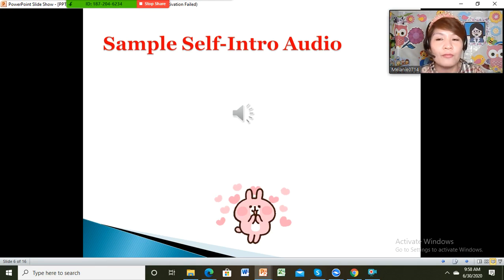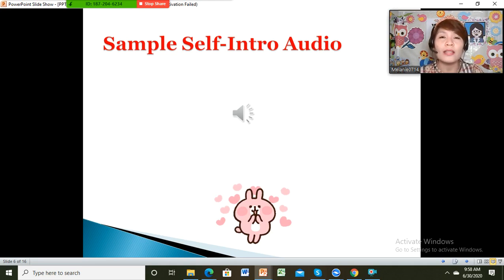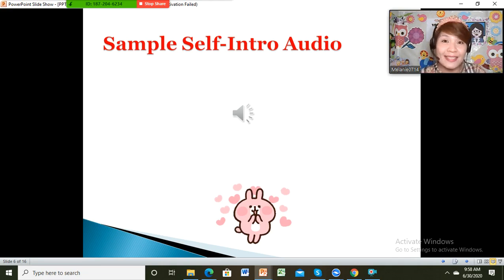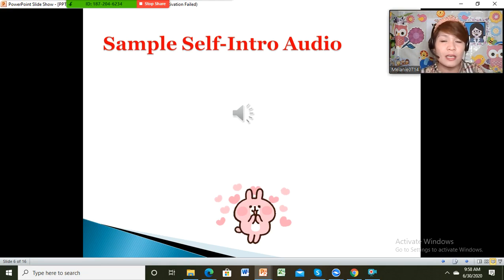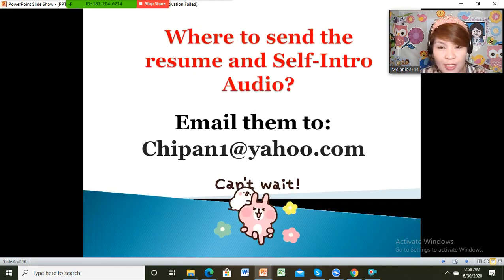The first self-intro audio I submitted was a little slow, so the handler told me to send another one. The second one is faster because parents like it when it's fast, but others don't — it depends on the parent.